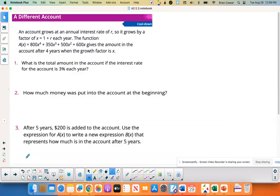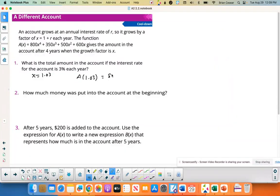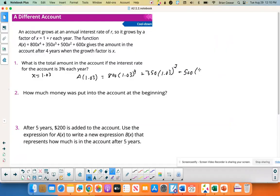For the cool-down, x = 1 + r. The function A(x) = 800x⁴ + 350x³ + 500x² + 600x gives the amount in the account after four years, where x is the growth factor. What's the total if the interest rate is 3%? So x = 1.03, meaning we find A(1.03). Plug 1.03 in for x and you should get $2,431.